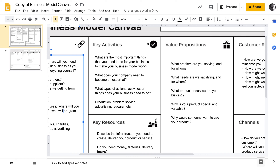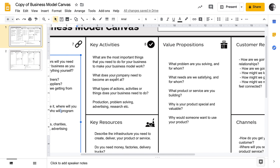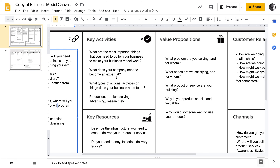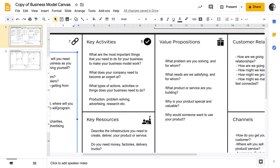Step eight is to identify the key activities your company needs to do. What are the most important things you need to do as a business to make your business model work? What does your company need to become expert at in order to be successful? What actions or activities does your business need to do on a day-to-day basis — such as production of your product, solving problems for people, advertising, researching, and R&D?